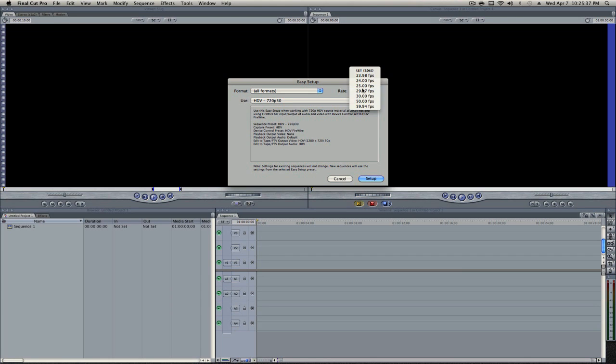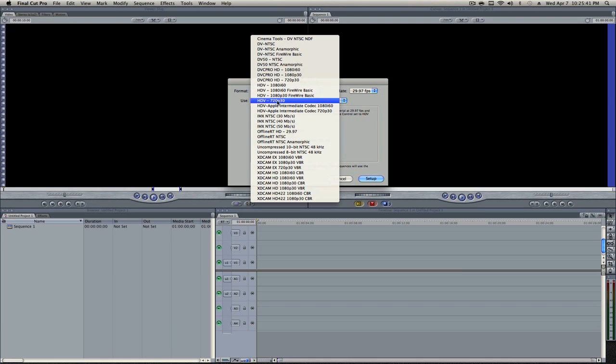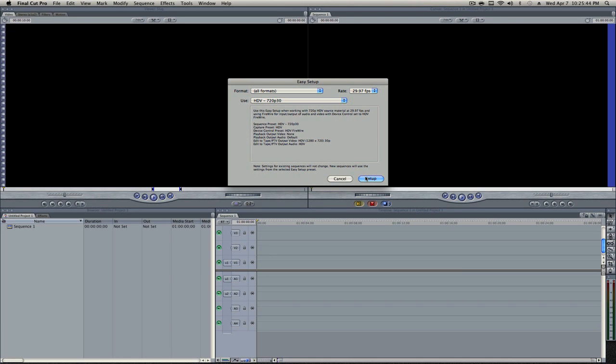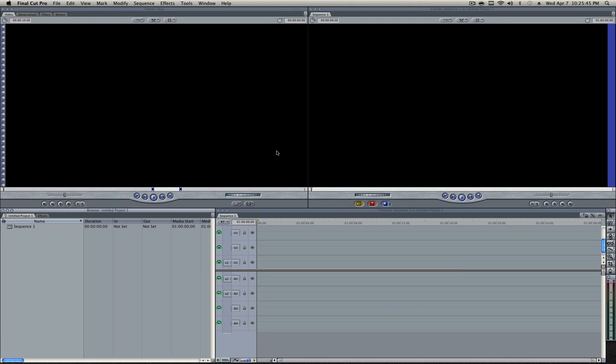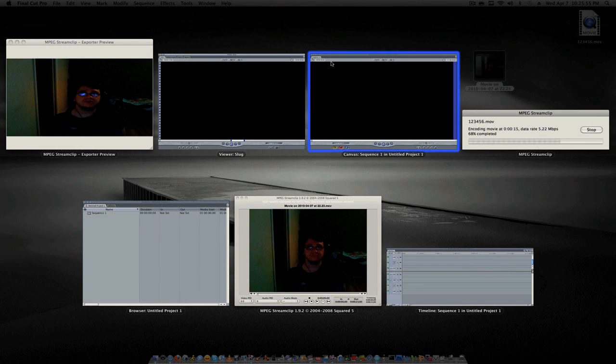Set the format to All Formats. Set the rate to 29.97. Set the use to HDV 720p 30. And if you guys can tell, we set the exact same settings as we did in MPEG Stream Clip because that's what you have to do. So let's check in MPEG Stream Clip.